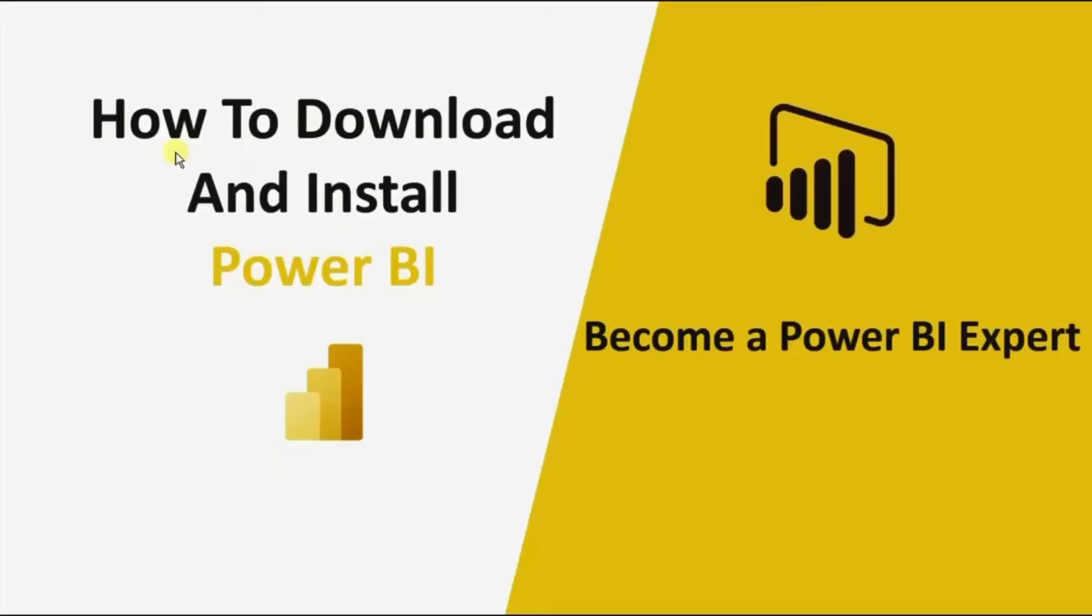In this first session, we will see how we can download and install Power BI Desktop in our local machine for free.